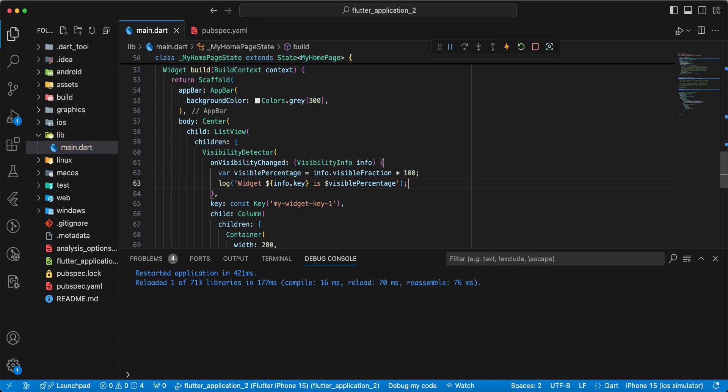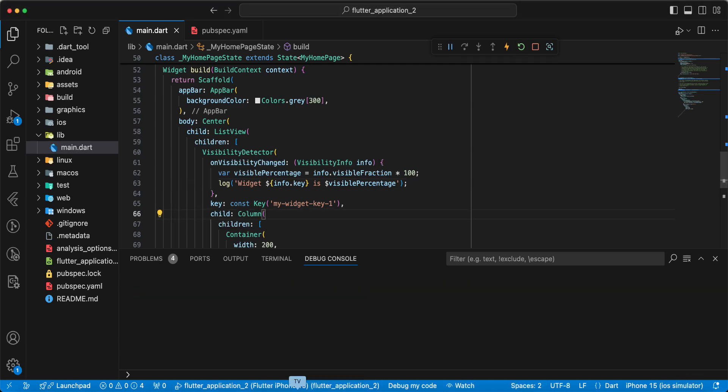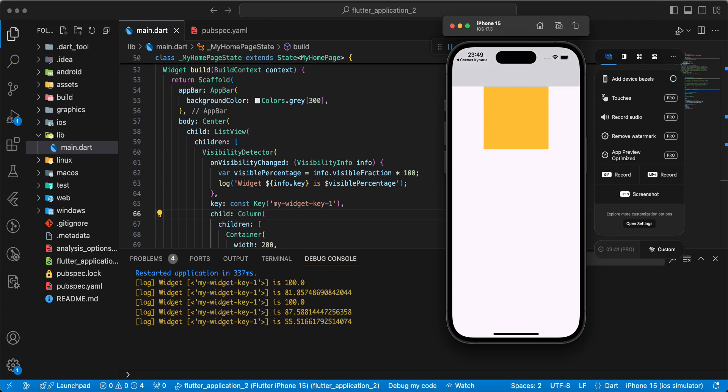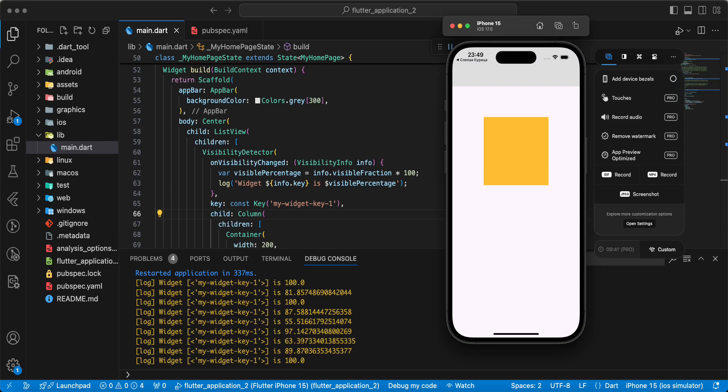Save, hot restart. And now we test work Visibility Detector.